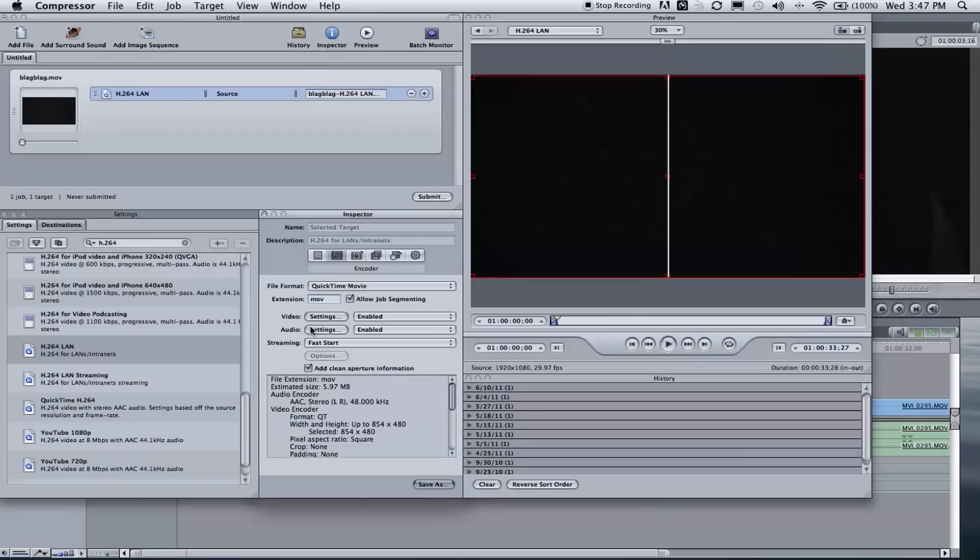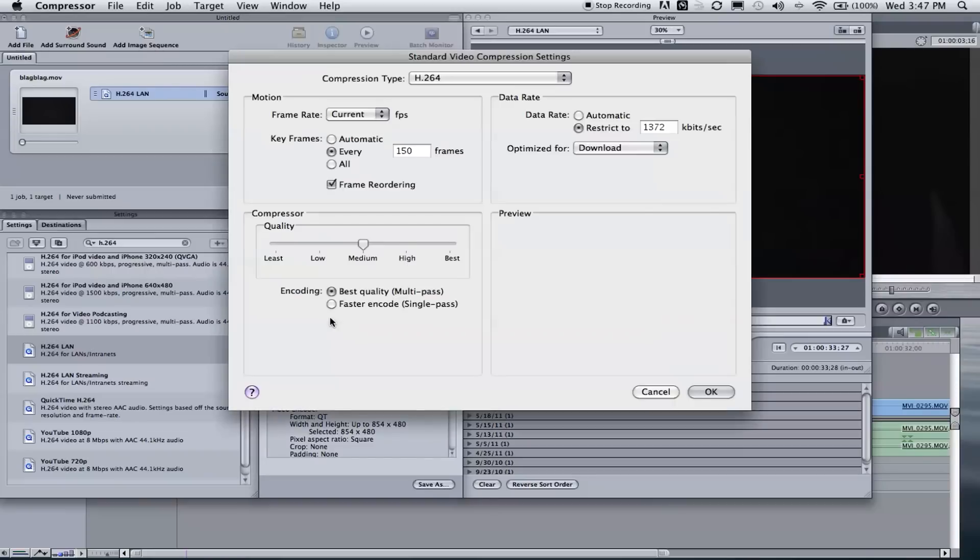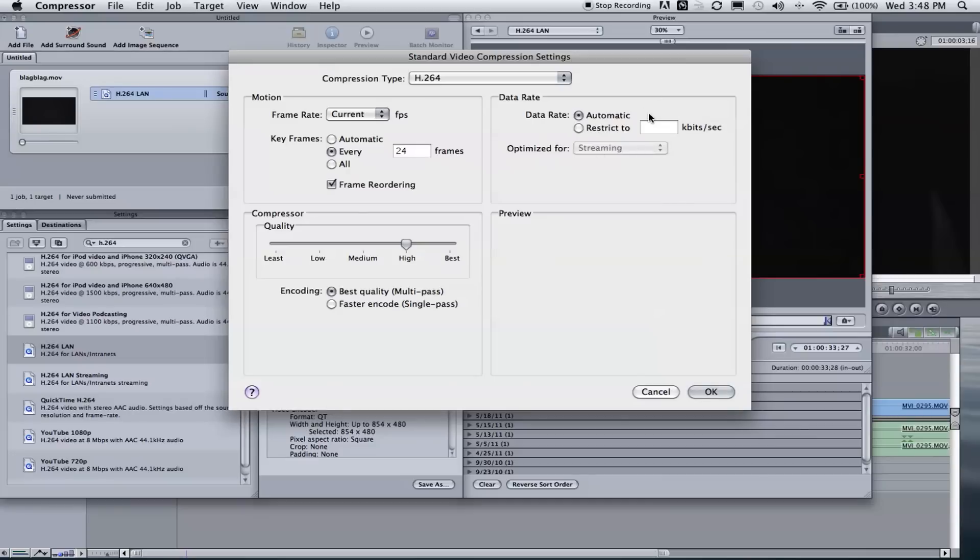And you'll see it's in a QuickTime Movie, and then video and audio. You'll see settings for both. Go ahead and go to video setting. Go ahead and keep data rate at automatic. It'll just use the quality slider rather than figuring out how many kilobits you want a second. So go ahead and drag your slider to best and make sure it's on best quality multi-pass.